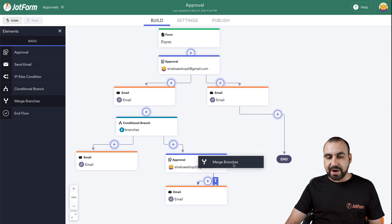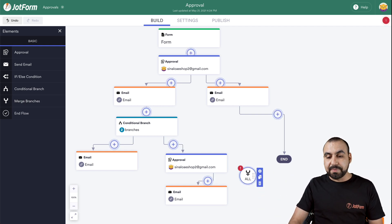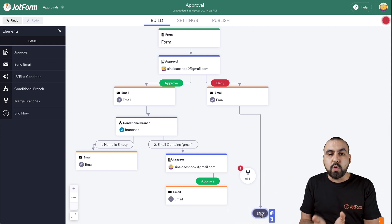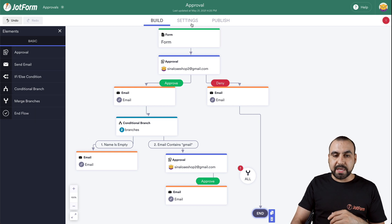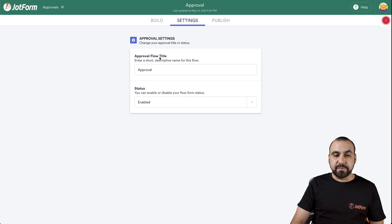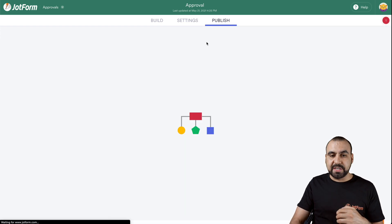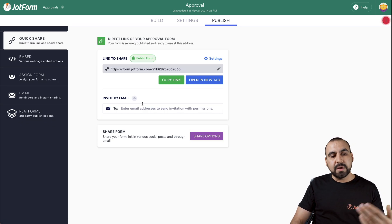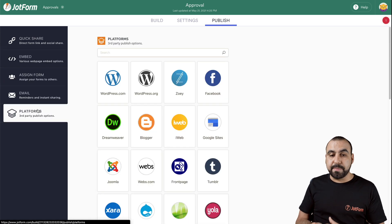Next we have merge branches. If we need to merge everything, we can send them right here. Something really important: we need to connect them at the end to let the system know that the approval flow is over. That is how the elements work. Once you have all that set, we can go into Settings and configure other settings right here — for example, approval flow title, we can change it to something else, the status enabled or disabled, and the published settings are available here. We have the link for that form, the options for embed, assign the form, and the email embedded on a third-party platform.